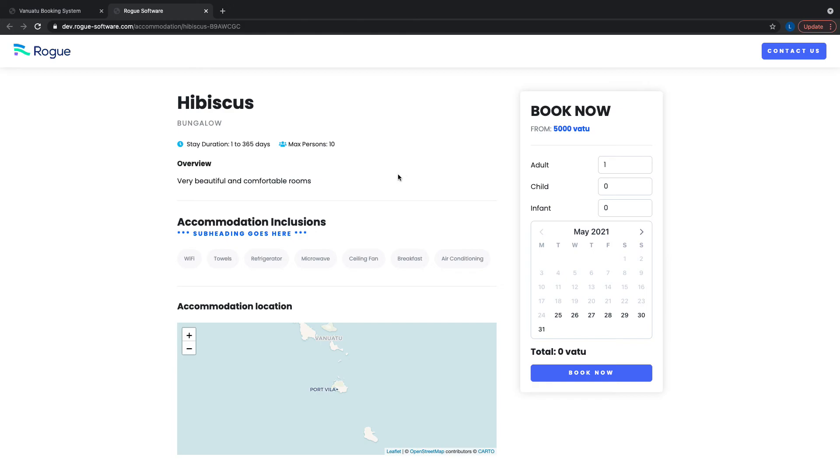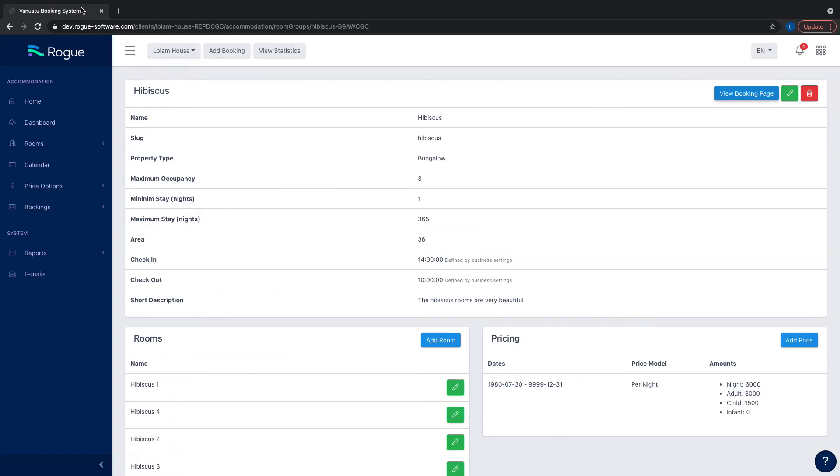As you can see, it's very easy to make adjustments and preview what the room group will look like to customers.